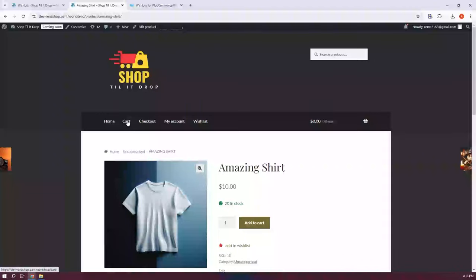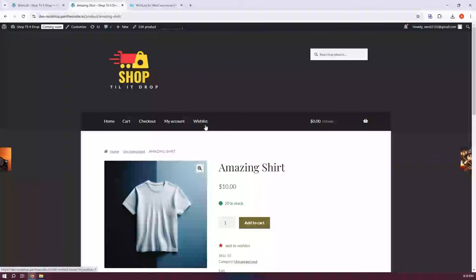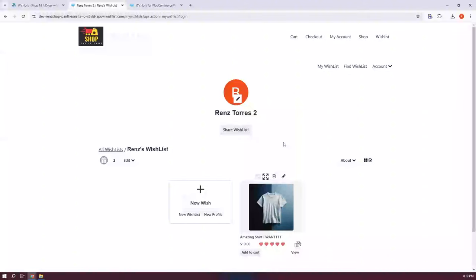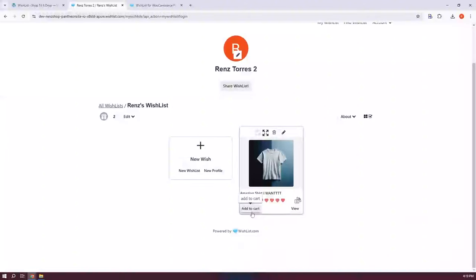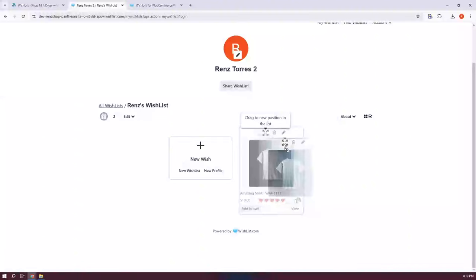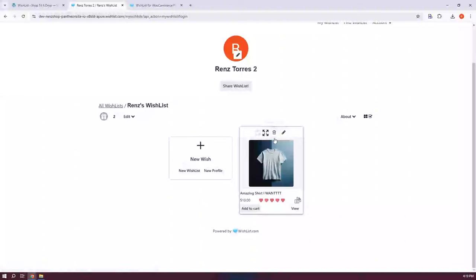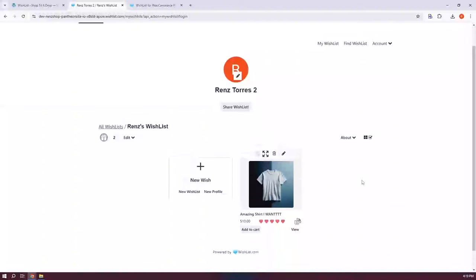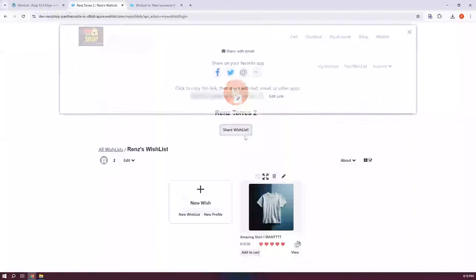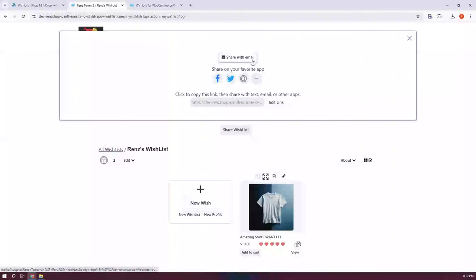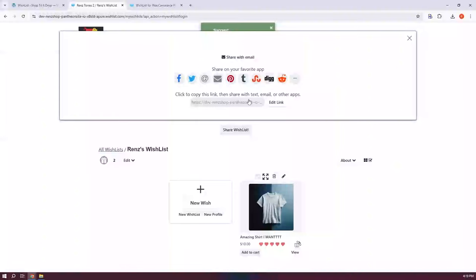Once saved, click Continue to go back. We've now added the product to our wishlist. At the top of the store, the Wishlist tab has been automatically added since we installed the plugin. Click on it and it redirects you to your wishlist for this store. You can see the product we just added. You can add it to your cart, view the product, drag to reorder if you have multiple items, delete the wish, or edit it. You can also share your wishlist by clicking Share Wishlist — you can edit the link, share via email, or copy the link.